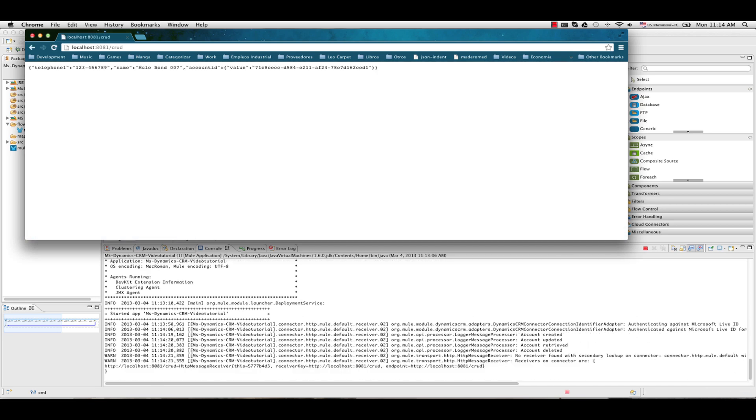And as a result, we have the entity already updated. Take note that when we created it, it doesn't have a telephone and the name was MuleSoft. In this case, it is the one promoted to W7.